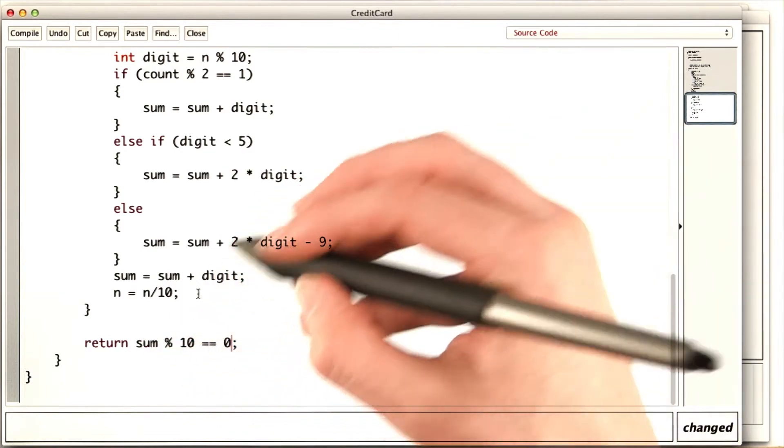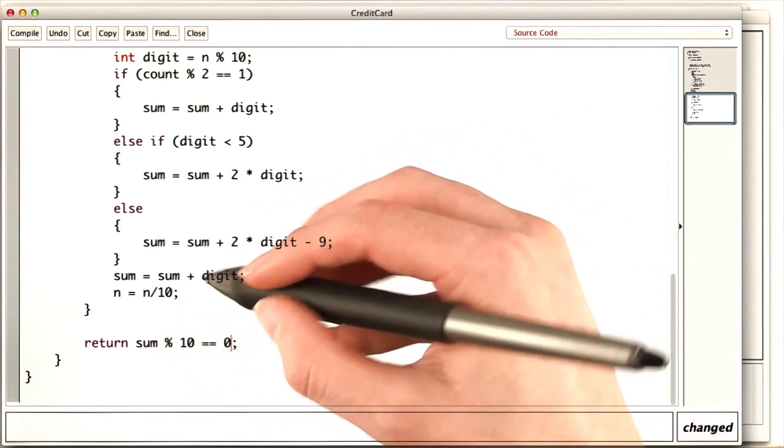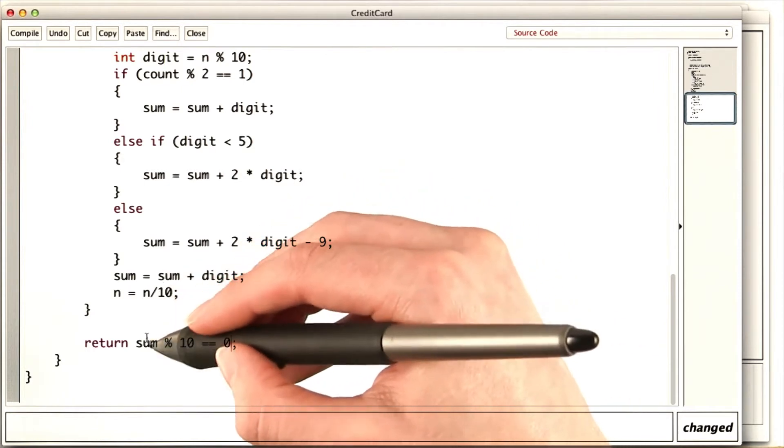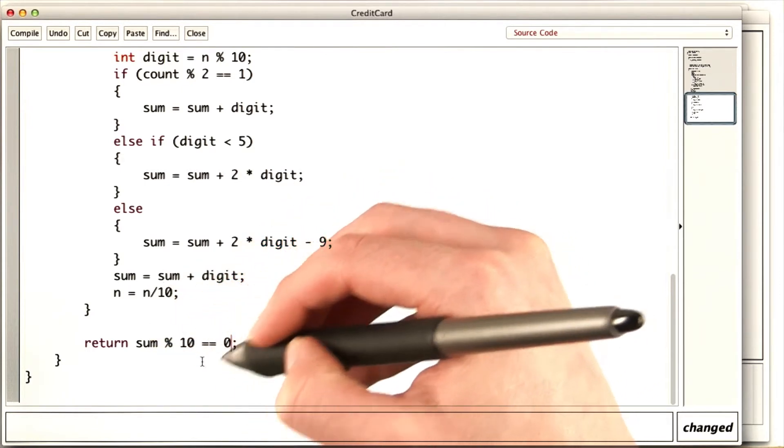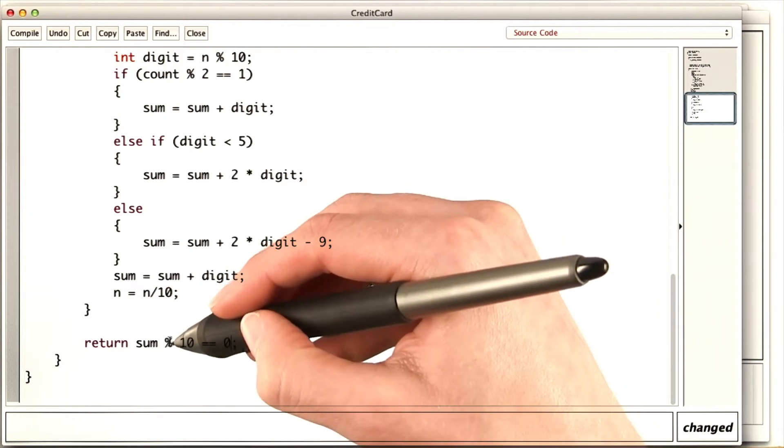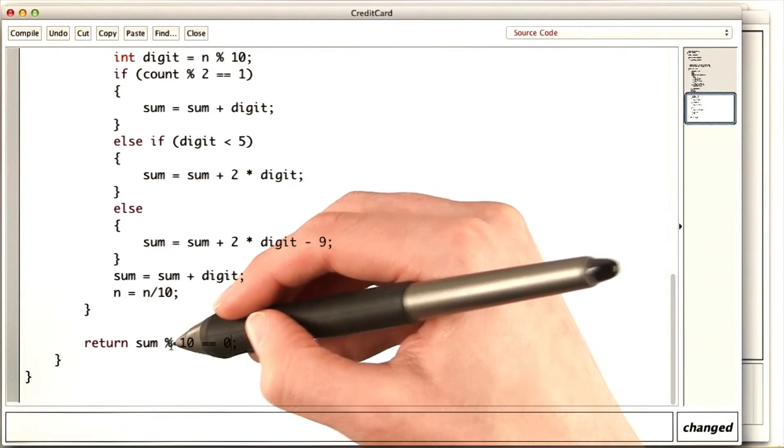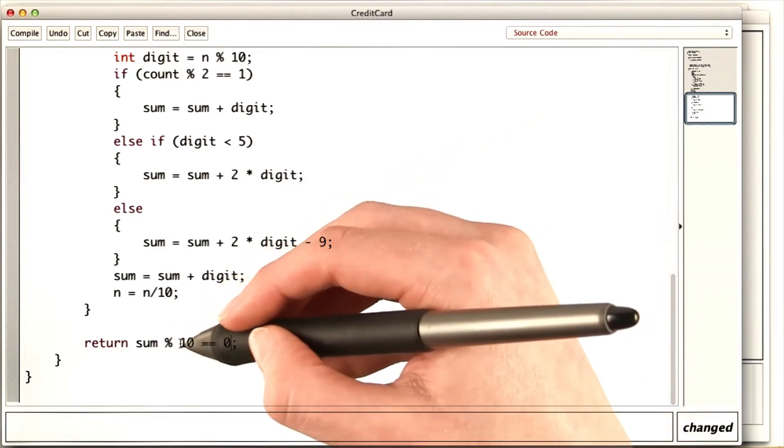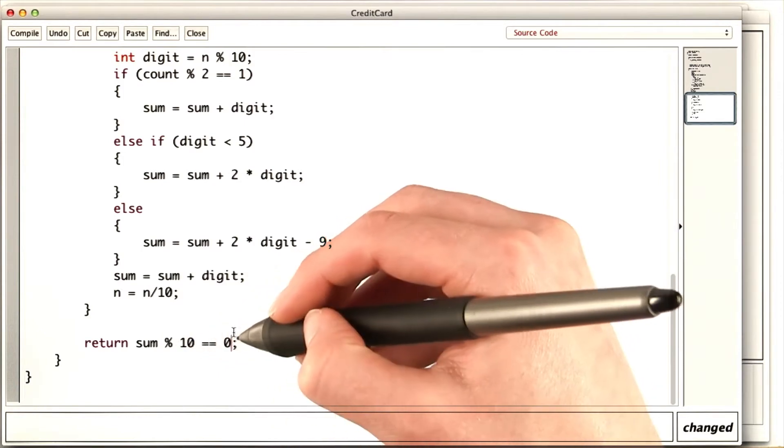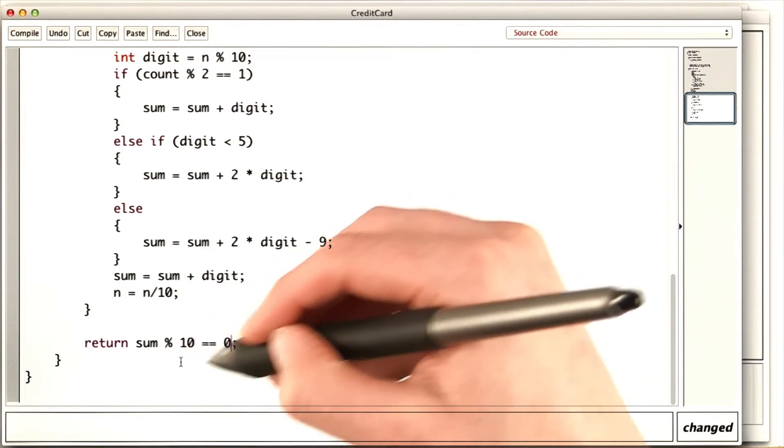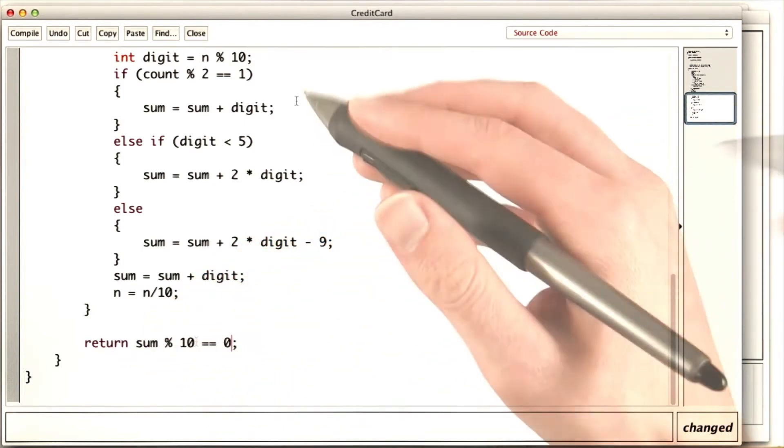For example, if the sum were 24, we would check sum mod 10 would be four, which is not zero. So returning this result would return false. If sum were 20, then we would check sum mod 10 is zero, so this would be true, so we would return true.